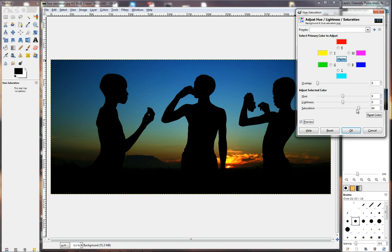So, we can either do it this way, and we can just take the Saturation slider to exactly where we want it, to get the colors the way we want it to be. Or, I'm going to reset it now, and we can start from the beginning and use this basic, I'll almost say like a color wheel that we've got here.